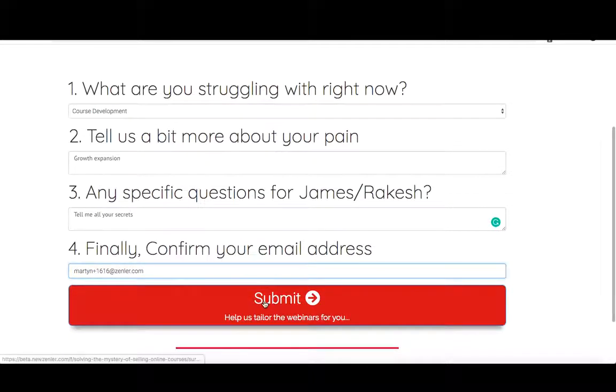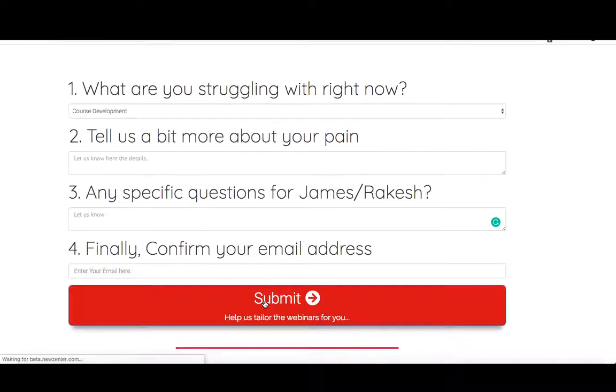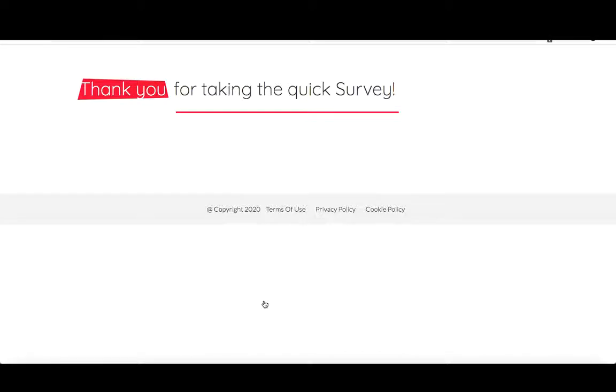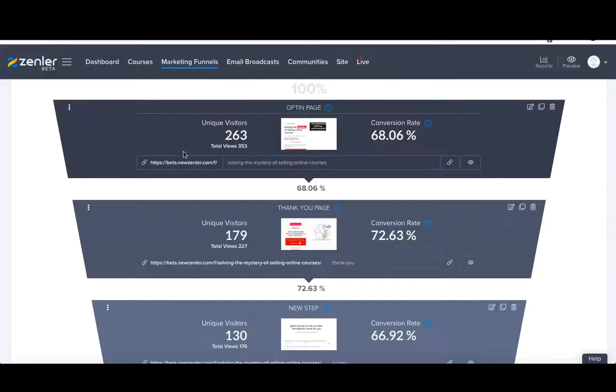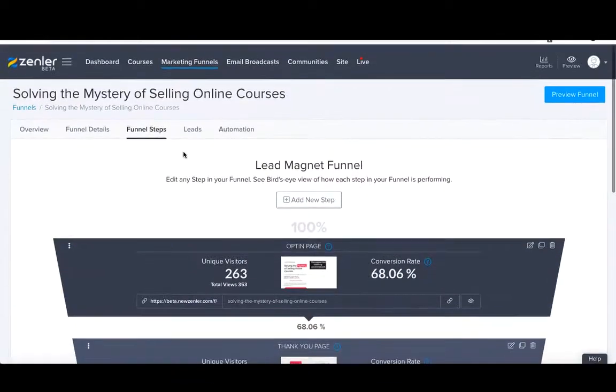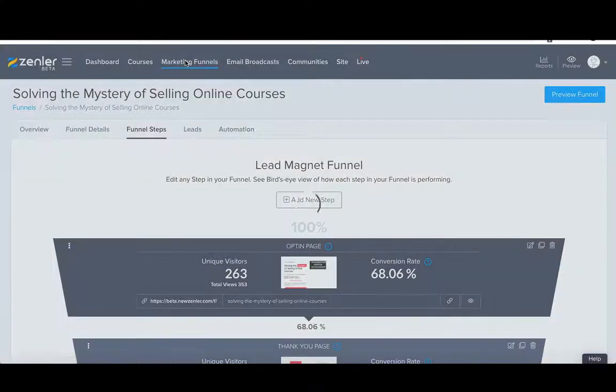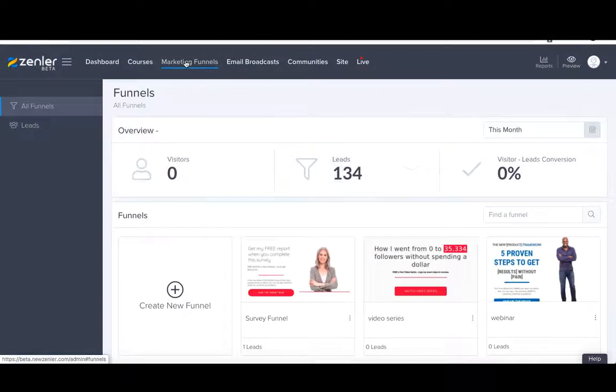That is our survey. We're going to press submit and come through to the final page, which again is the thank you page. Thank you for taking a quick survey. So that is how efficient surveys can be for your students, for your communities to find out best for you to serve them. Now in part two, we're going to take you through how to set up your own survey funnel.